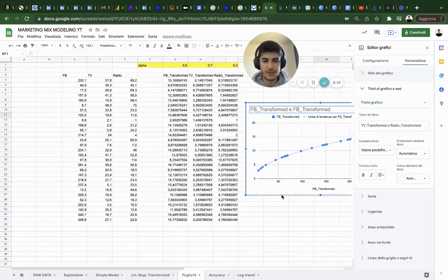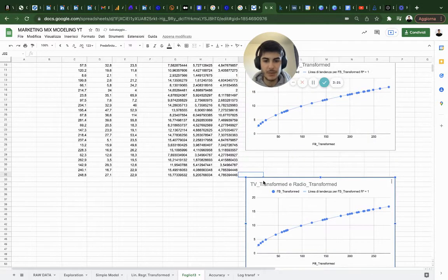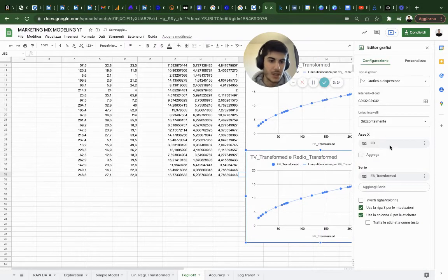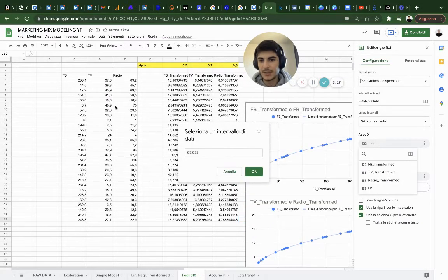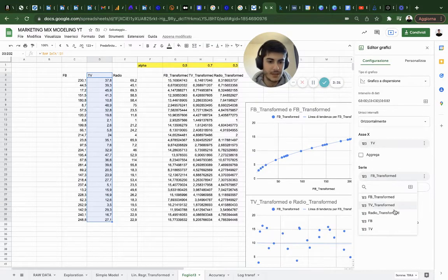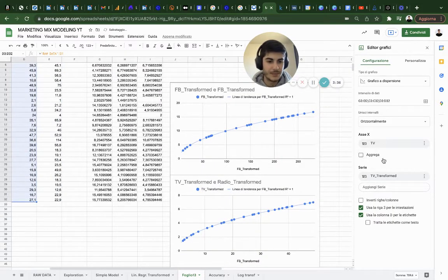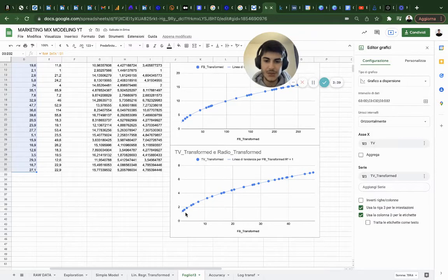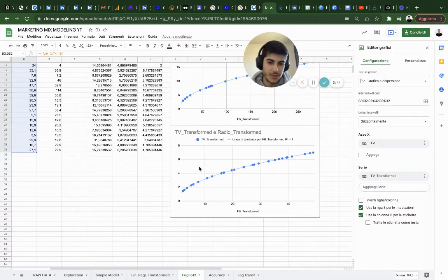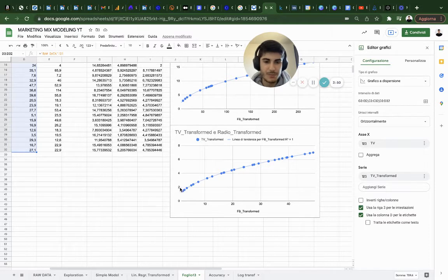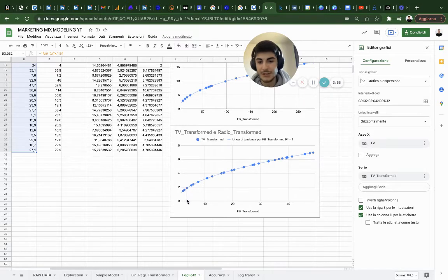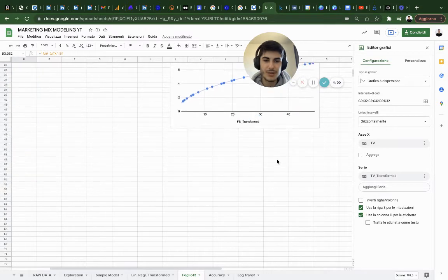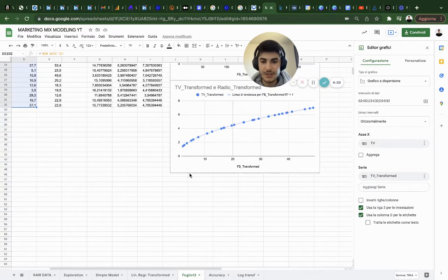I'm going to copy everything and paste it to do the same thing for TV. I'm going to select TV variable here as the x-axis and on the y-axis I'm going to put TV transformed. As we can see, the same diminishing return. We go from two response to six, so diminishing returns are different in this case.